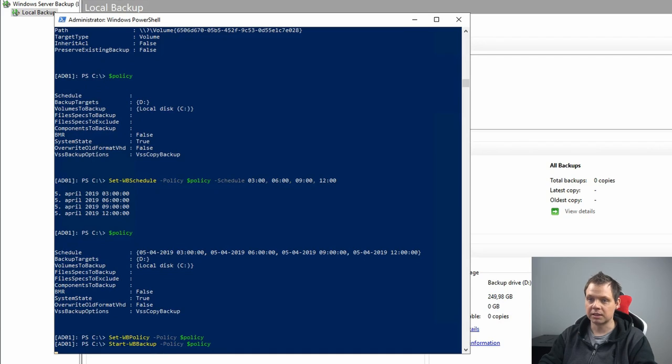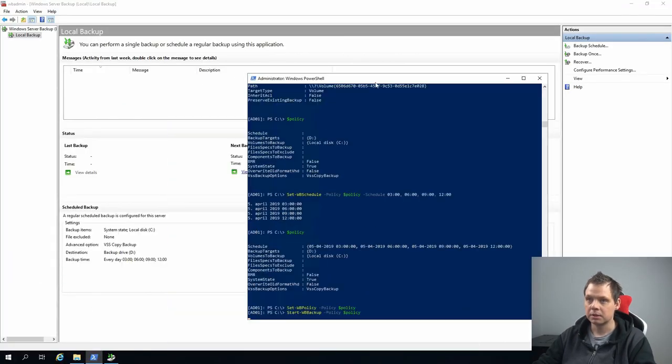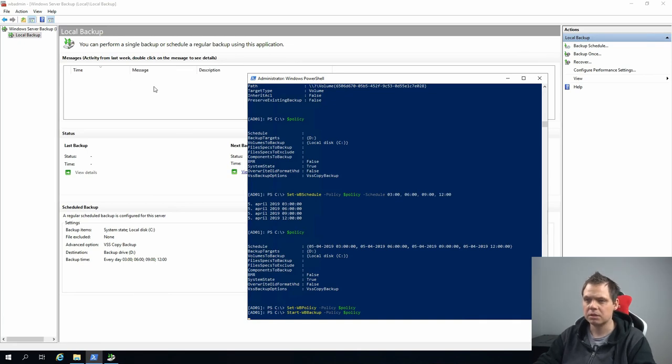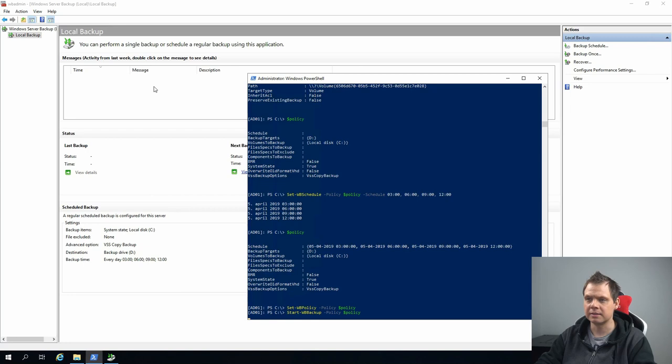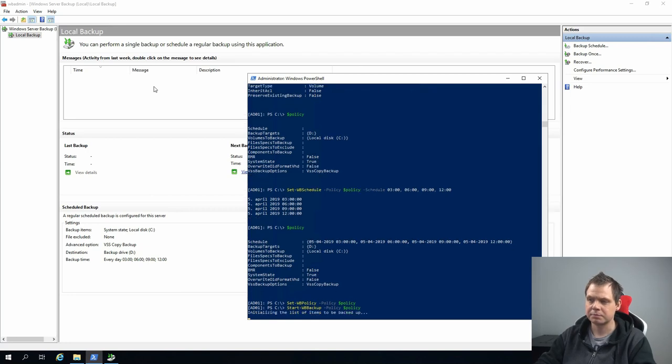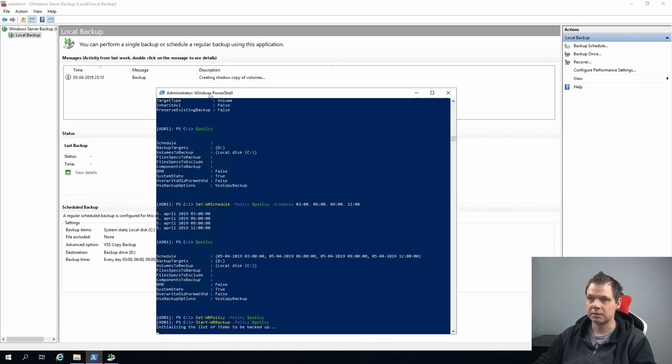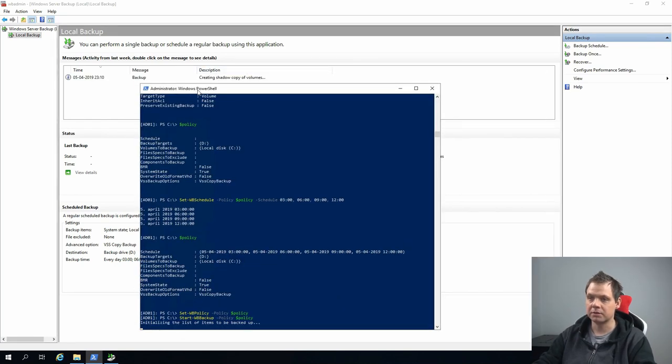Then the policy here, and then we should be starting it. You can move my window a little bit here. It should be coming up here. It's taking a little bit, and then it will be there. Here we go, backup is creating the shadow copy of the volume.